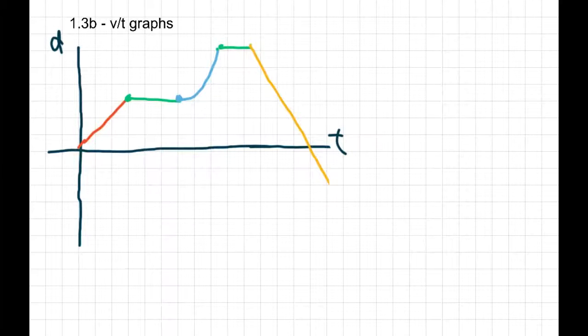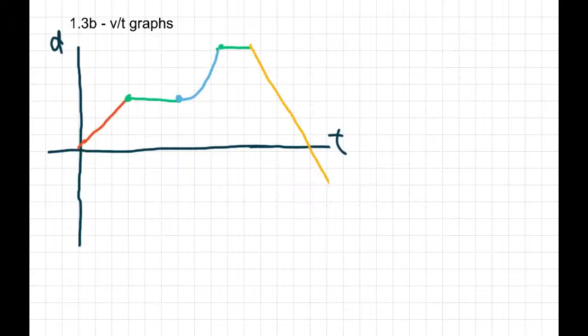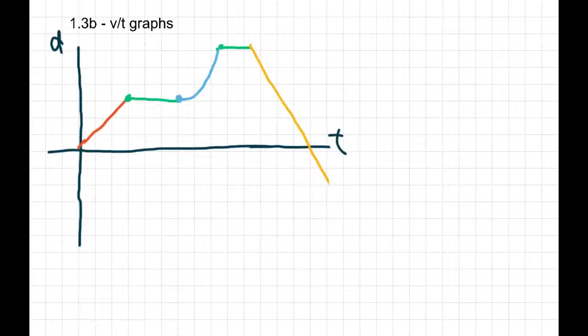Today we're going to quickly review distance-time graphs, and then we're going to look at how velocity-time graphs work. So yesterday we did distance-time graphs — let's just quickly go through that.